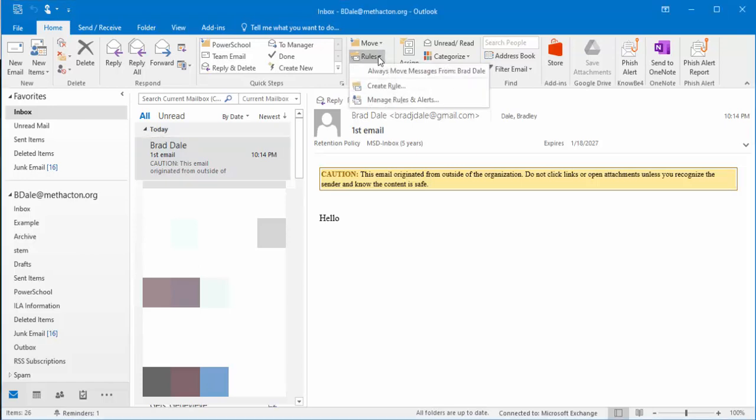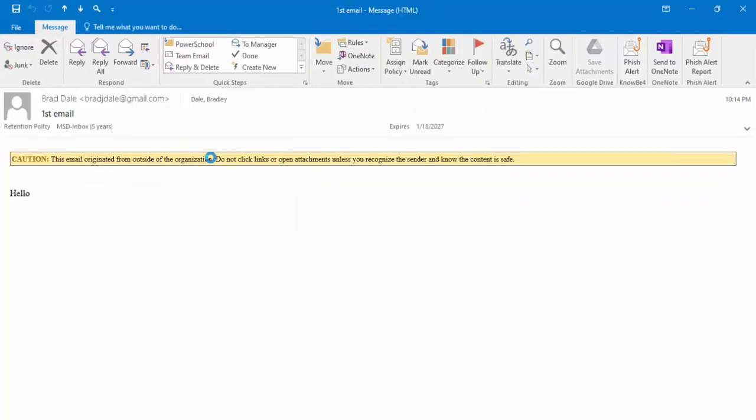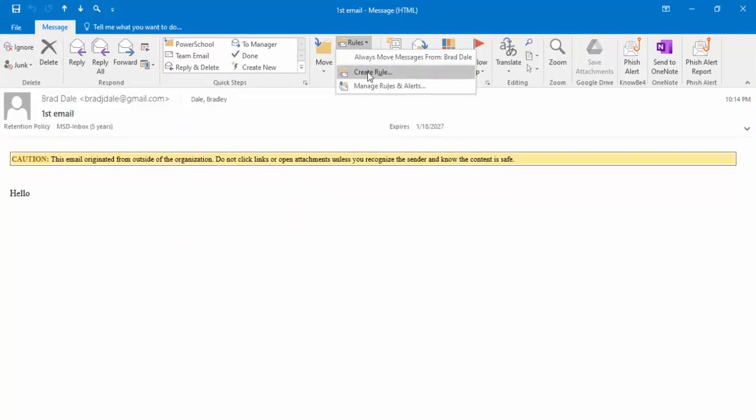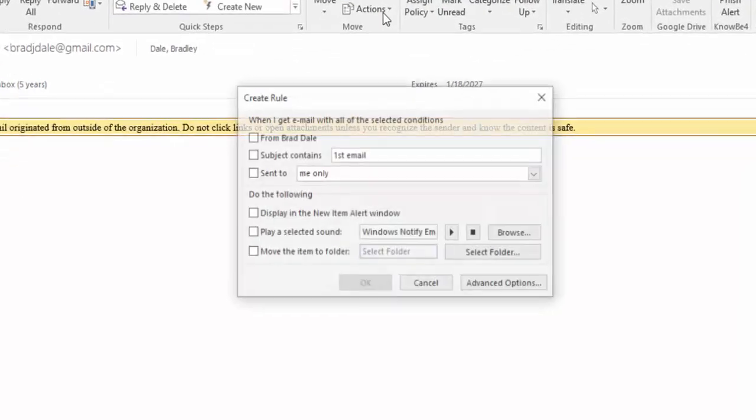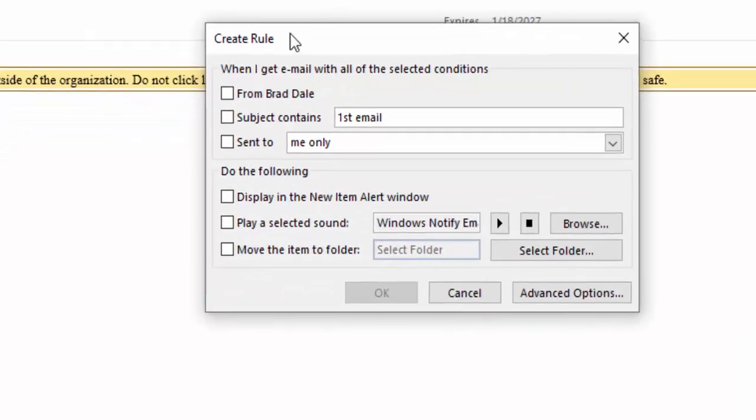Now you could do it that way, or if you double-click on the email in question, you can then set up rules right here and then create a rule. Now you can see these options here.